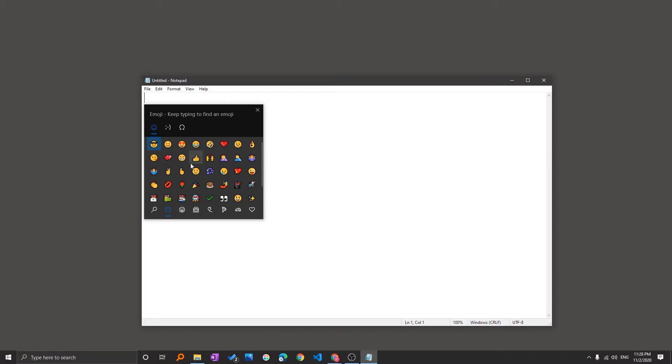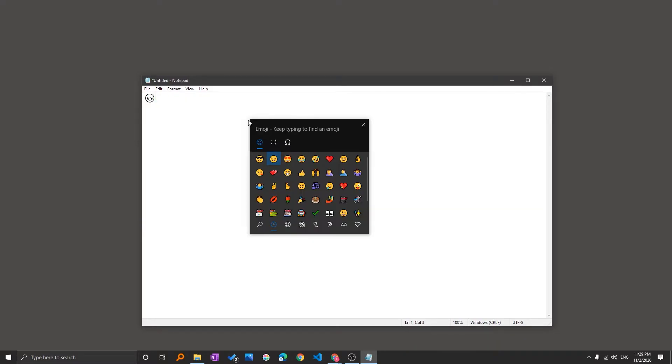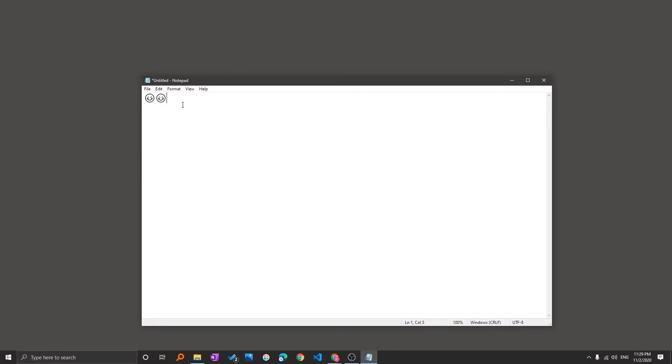Now you can see the Windows 10 emoji bar popped out and from here you can use any emoji you like. For example, I want to use this one which is smiling face with smiling eyes and here we go. So we have seen how easily we can add emojis in notepad.